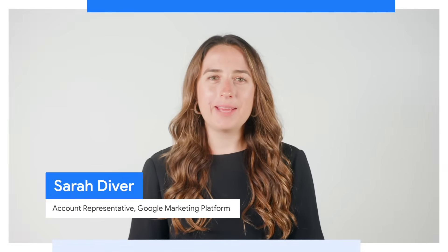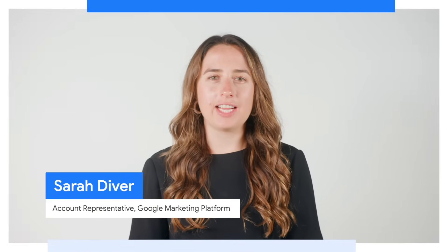Hello, my name is Sarah Diver, and I am a Search Ads 360 lead on the agency team at Google. I've been in the digital advertising space for more than five years, and with Google for the last few years, focusing on helping advertisers reach their goals with Search Ads 360.